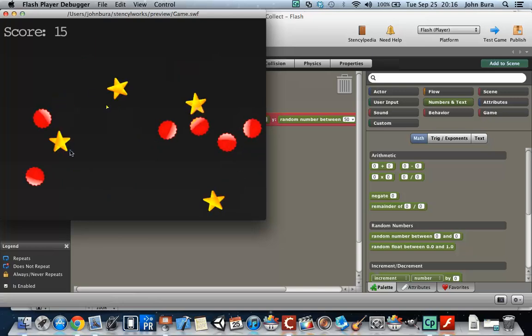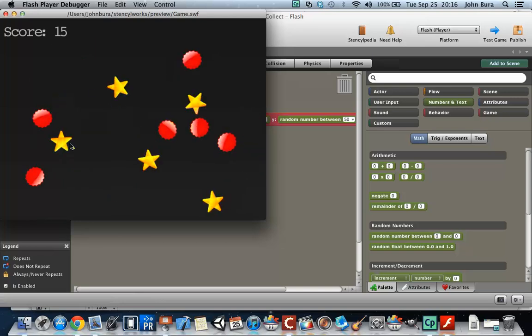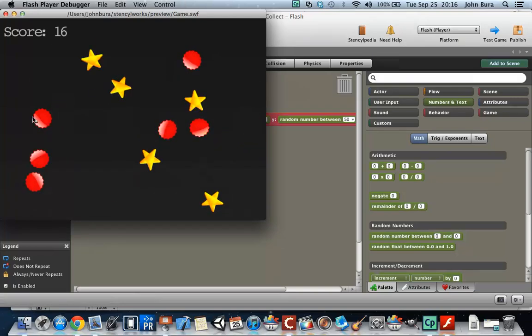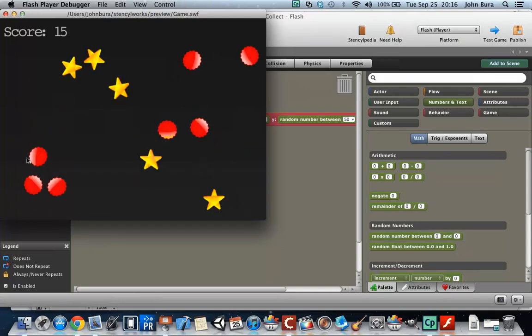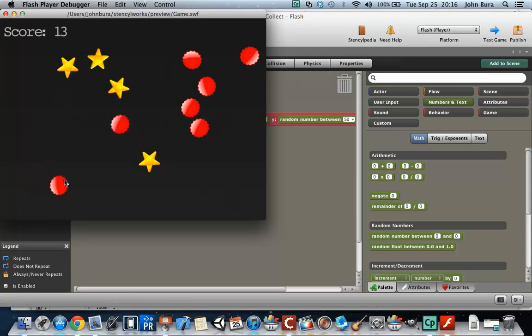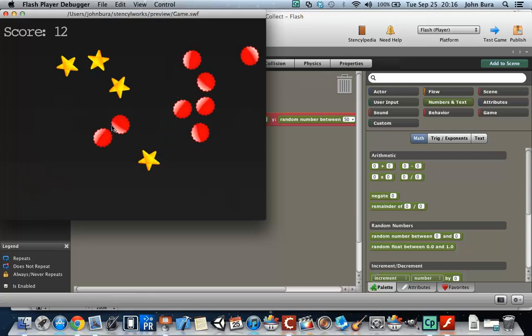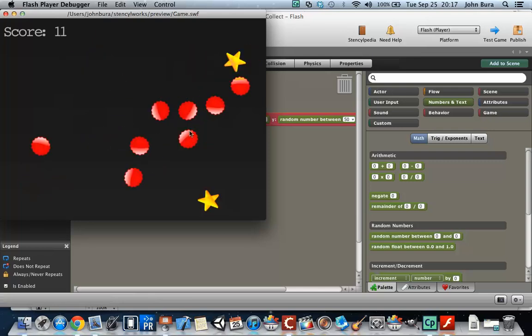Now that actually works. You can see that the score is adding and subtracting. I'll see you guys, thank you.